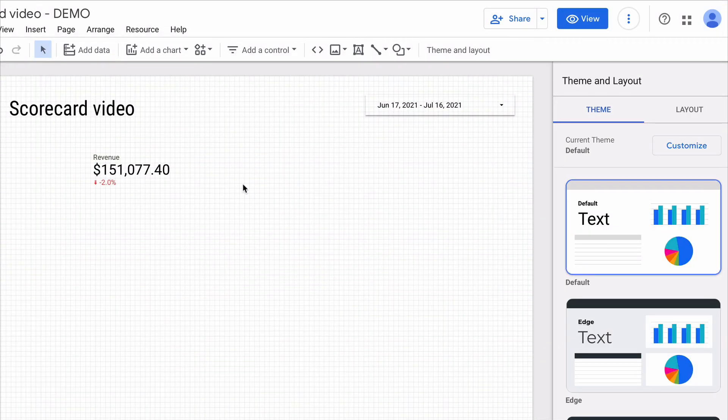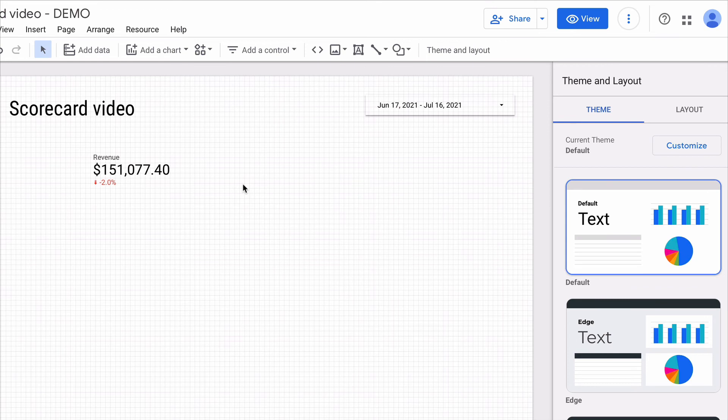The last hack that I want to share with you is how to display a scorecard with a comparison of two periods. For instance you want to compare versus previous month and also versus previous year.